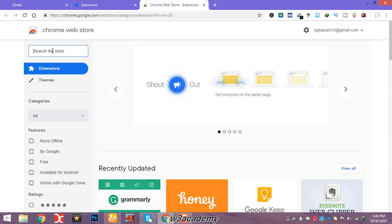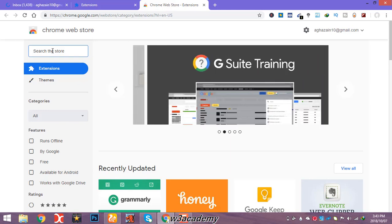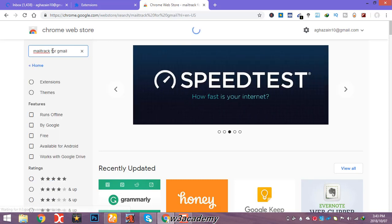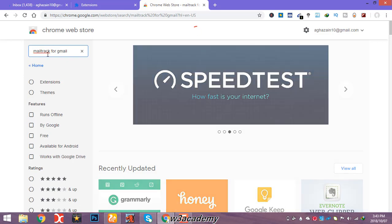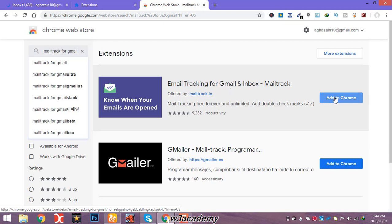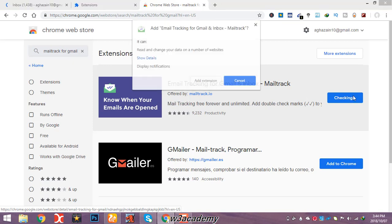The extension is called 'Mailtrack for Gmail' — search for this in the Chrome Web Store. This is the application you need to install as an extension to your Google Chrome browser. Click 'Add to Chrome' and then 'Add extension.'